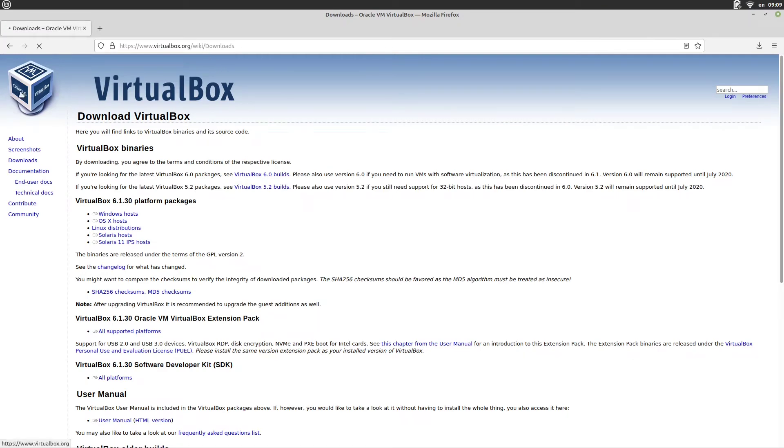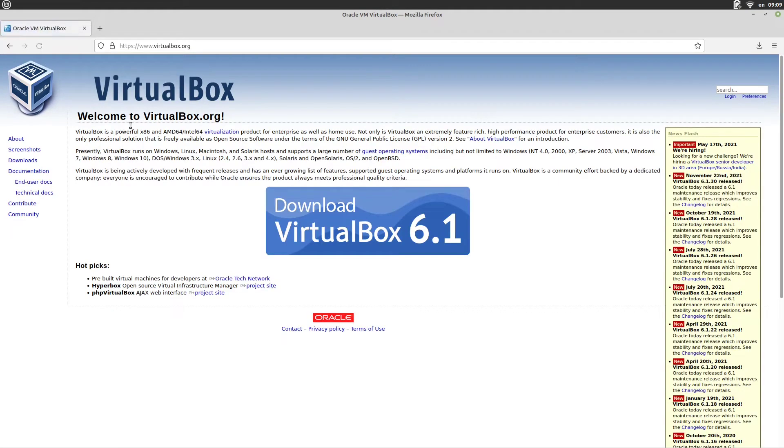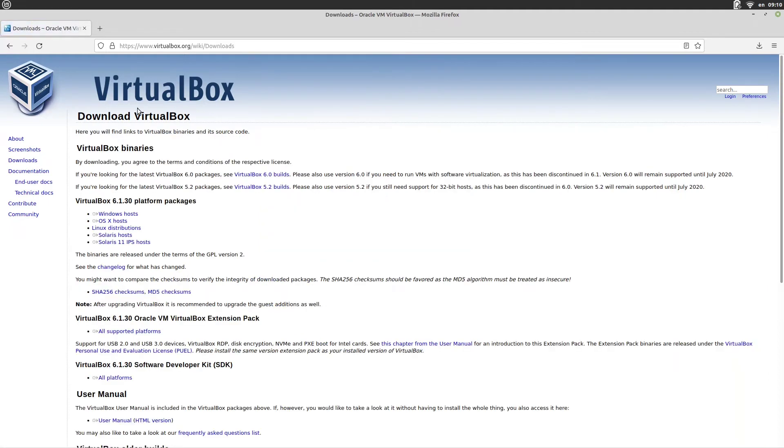So it's here, virtualbox.org, downloads. And here you can find it, VirtualBox extension pack.